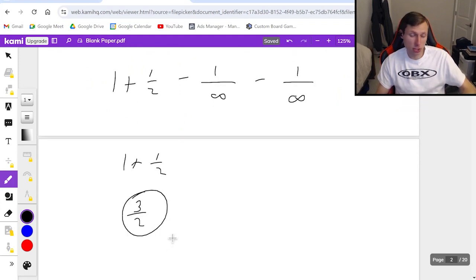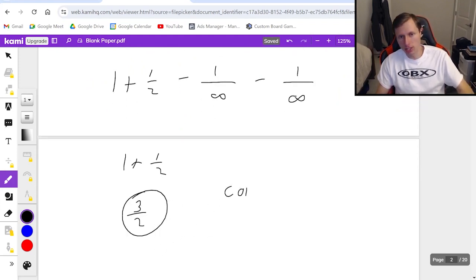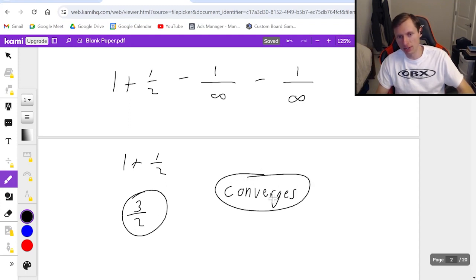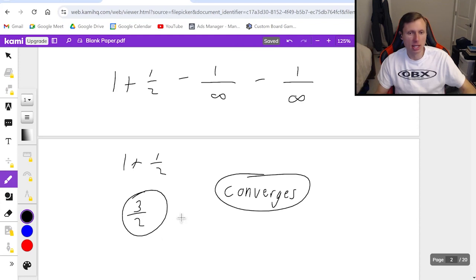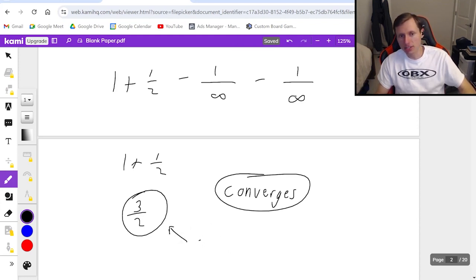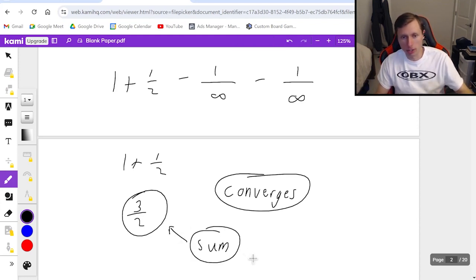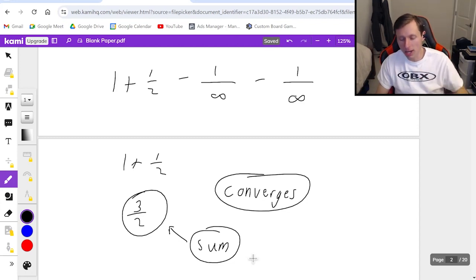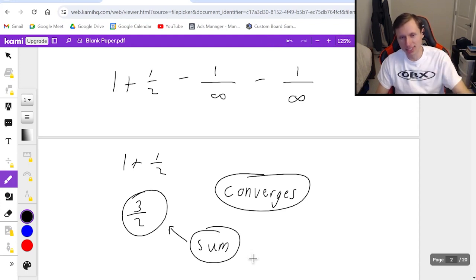Now the cool thing about this — two things. Number one, the answer is converges because we didn't get infinity; if it was infinity it would have been diverges. But we got 3 halves. The cool thing is 3 halves is the sum. As I said earlier, there are only two types of series we can find the sum for: geometric and telescoping. Everything else we can only say converges or diverges.